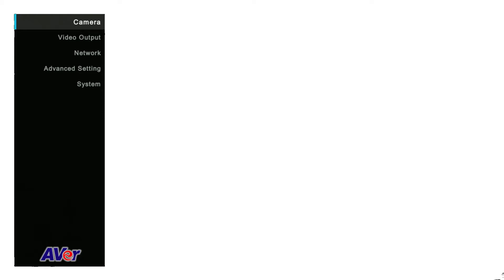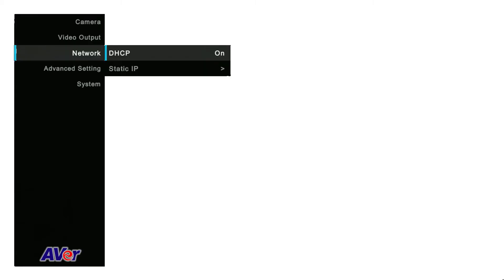Using the up, down, left and right arrow keys on the remote control, move the highlighted selection to Network.